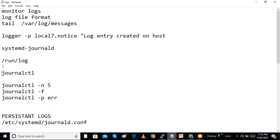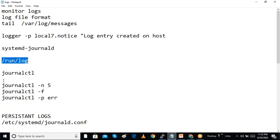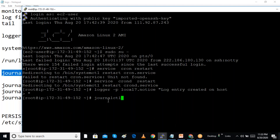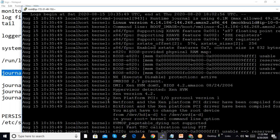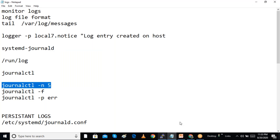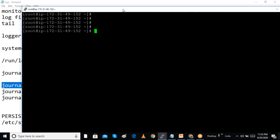The systemd-journald service creates logs in the /run/log/journal folder in binary format. To read these, we use the 'journalctl' command, which shows all logs. To see only the last five log entries, we use 'journalctl -n 5'.